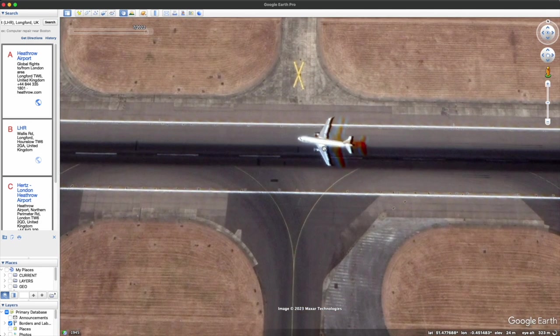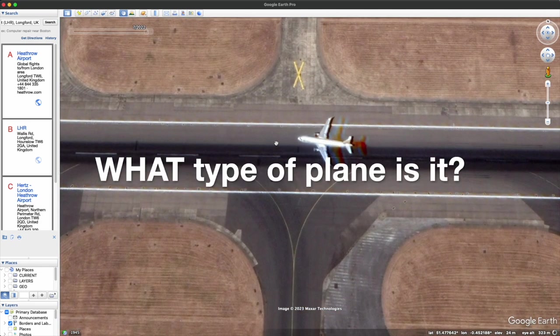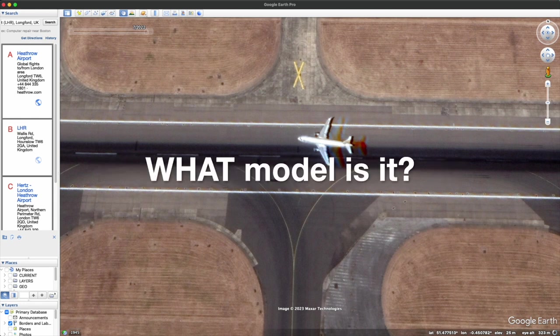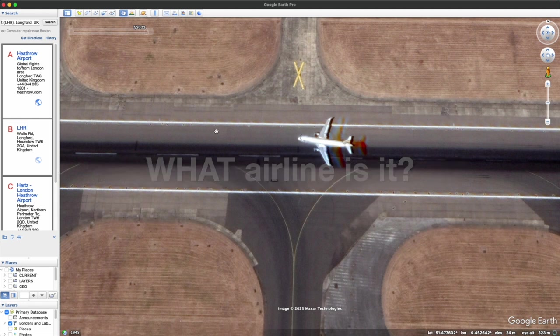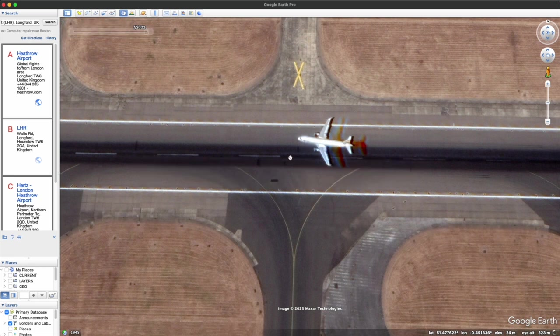So we have the questions: What type of plane is it? What model is it? What airline is it? And where is it going? Let's take a look by going through the exact same steps we just looked at before.